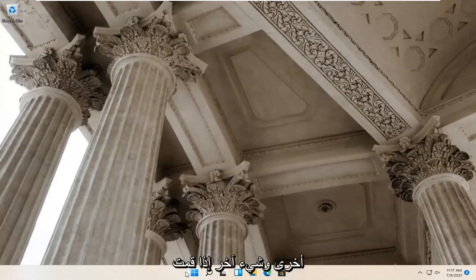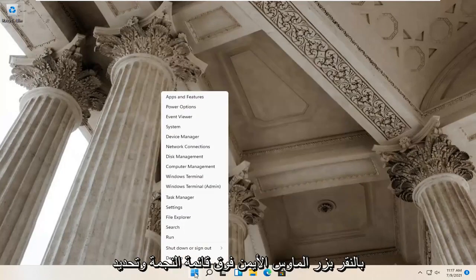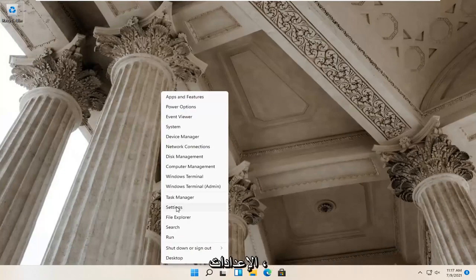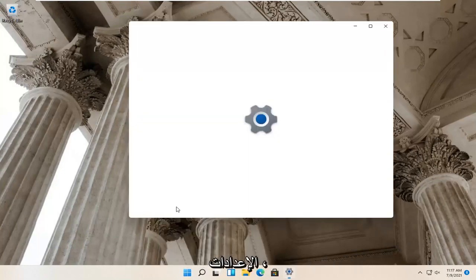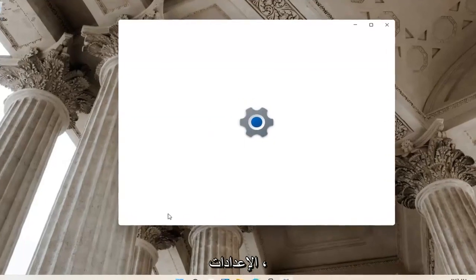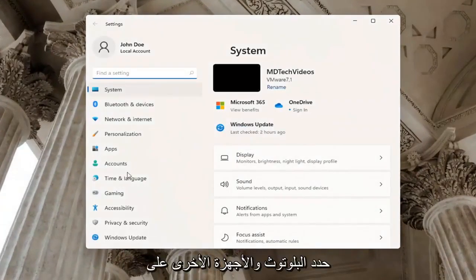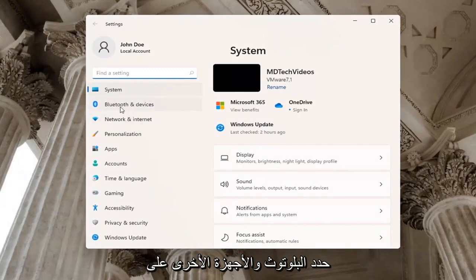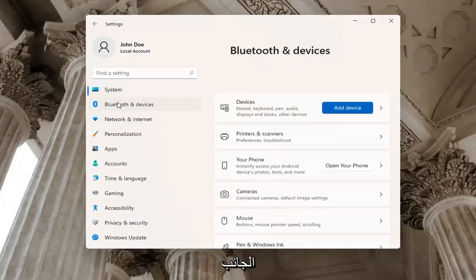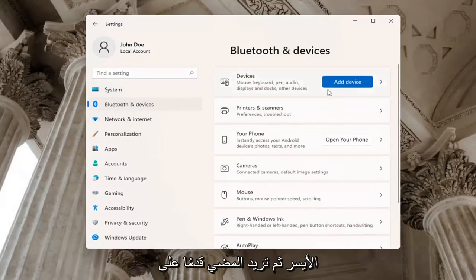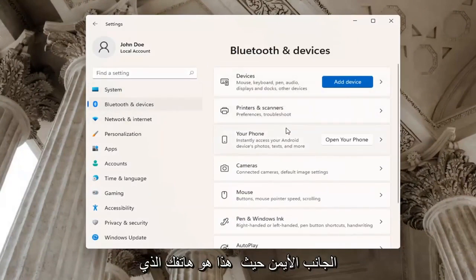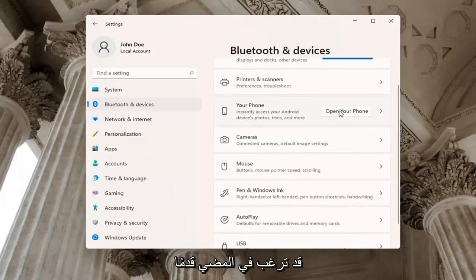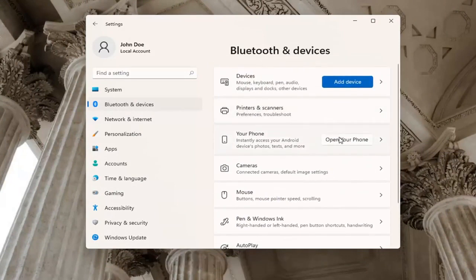One further thing: if you right click on the start menu and select settings, select Bluetooth and other devices on the left side. Then on the right side where it says Your Phone, you may want to open up your phone to connect it to your device.